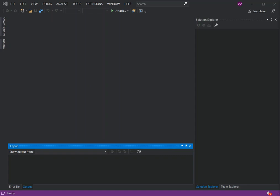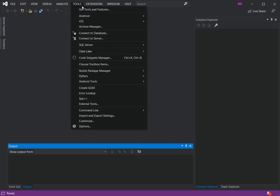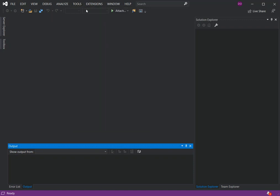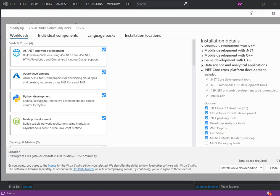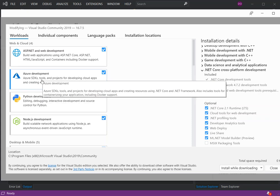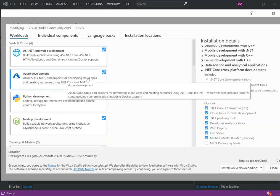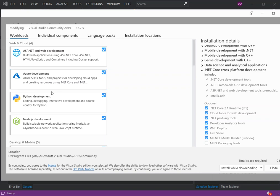To get started, we need to make sure we have the necessary packages and dependencies installed. Go to Tools, then Get Tools and Features. Once we open the Visual Studio Installer, we need to make sure that Azure Development is checked, downloaded, and installed. This includes the Azure SDK tools and projects for developing cloud applications and creating resources using .NET Core and .NET Framework.